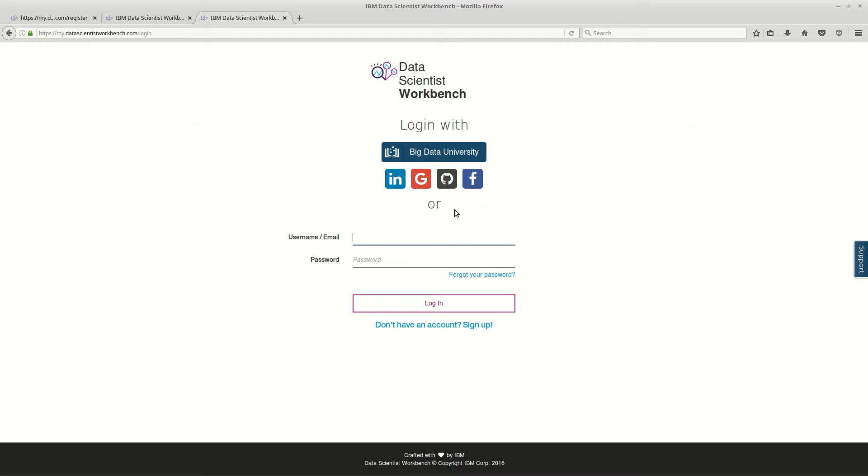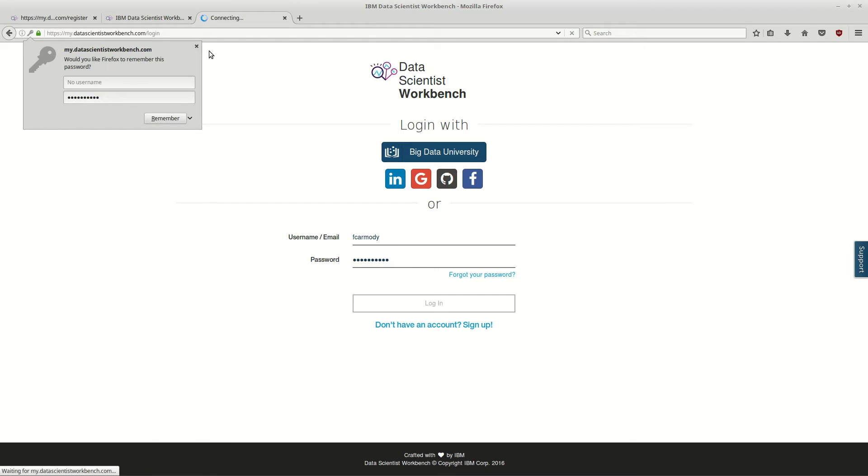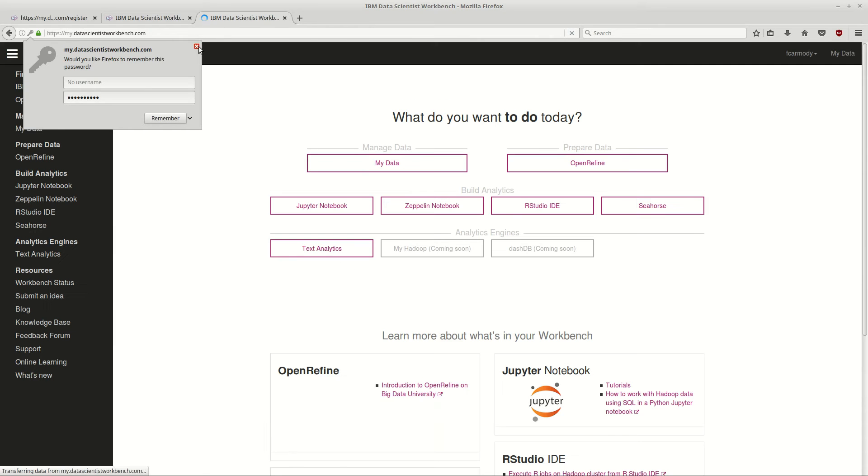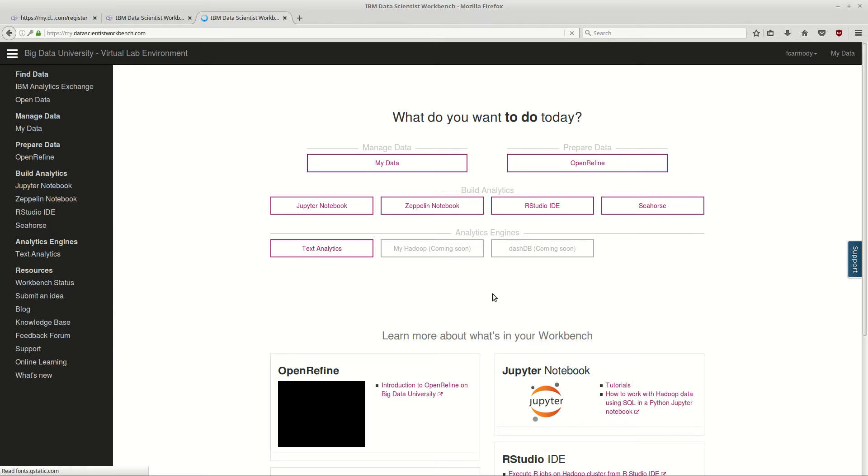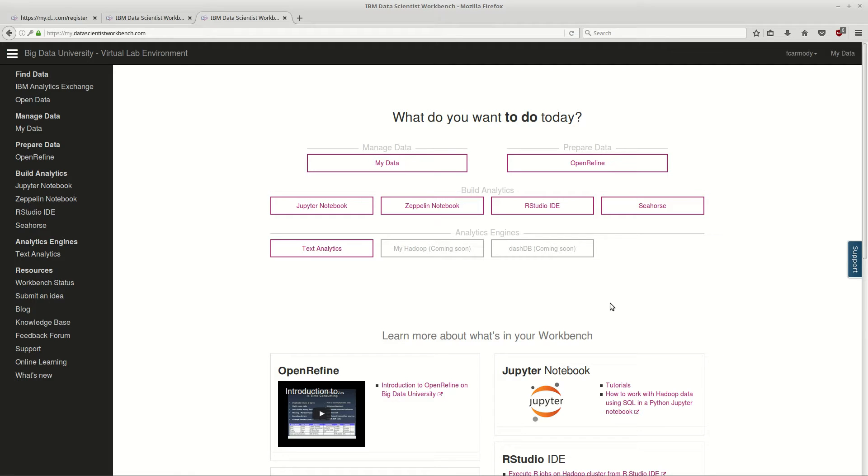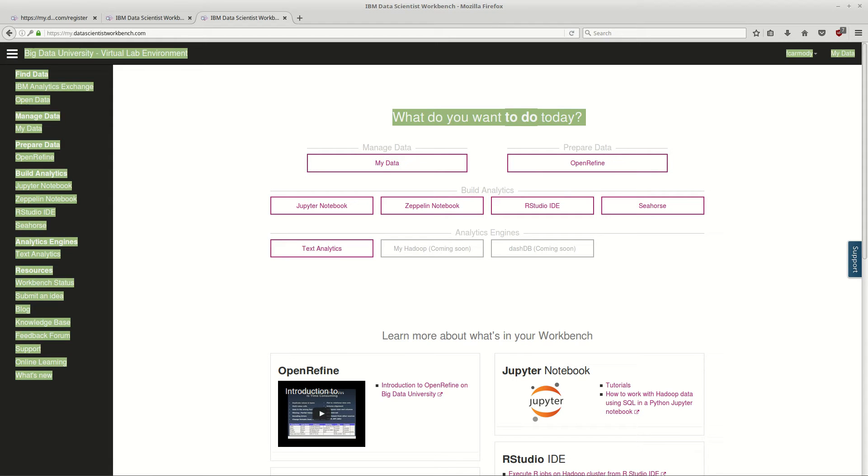So I'm going to go ahead and log in. Okay, so this is basically the front page of the Data Scientist Workbench.